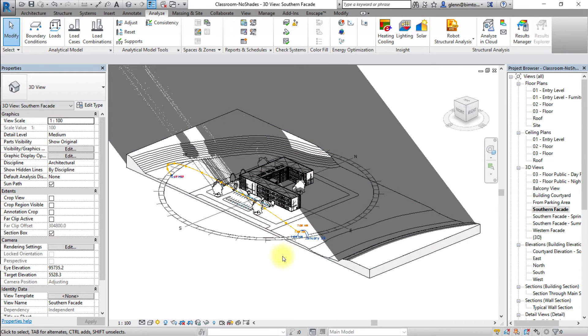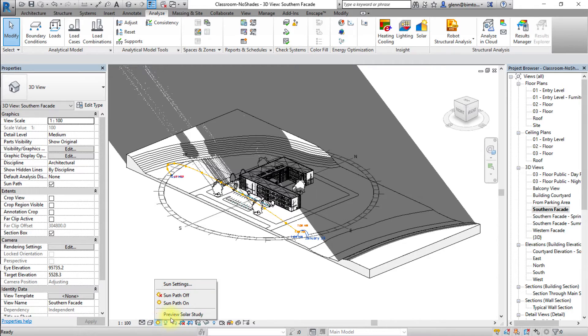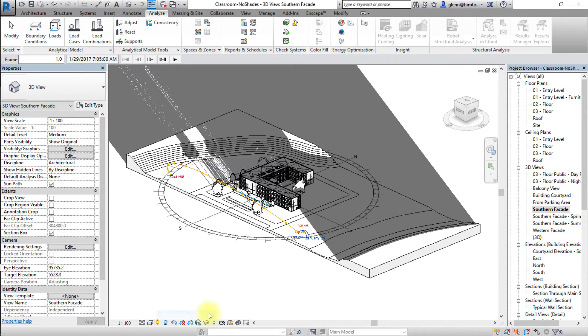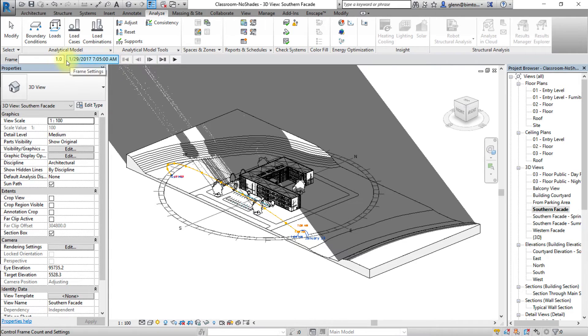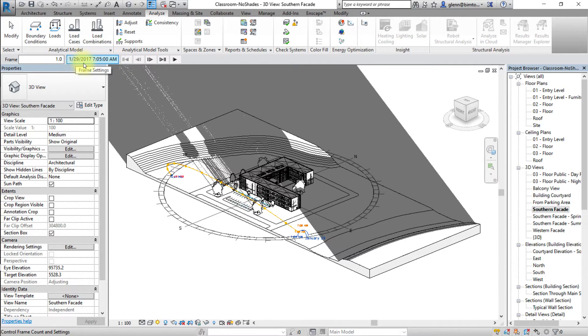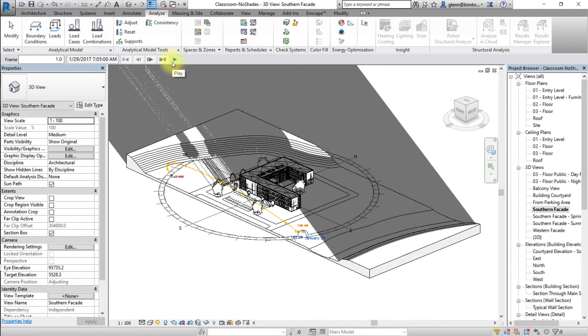Now we'll preview that single day solar study. Select the sun path icon and select the preview solar study option to access the animation tools which will appear on the option bar at the top left hand side of the model display area. Make sure that the shadows are also enabled in order to display them in the preview solar study animation.